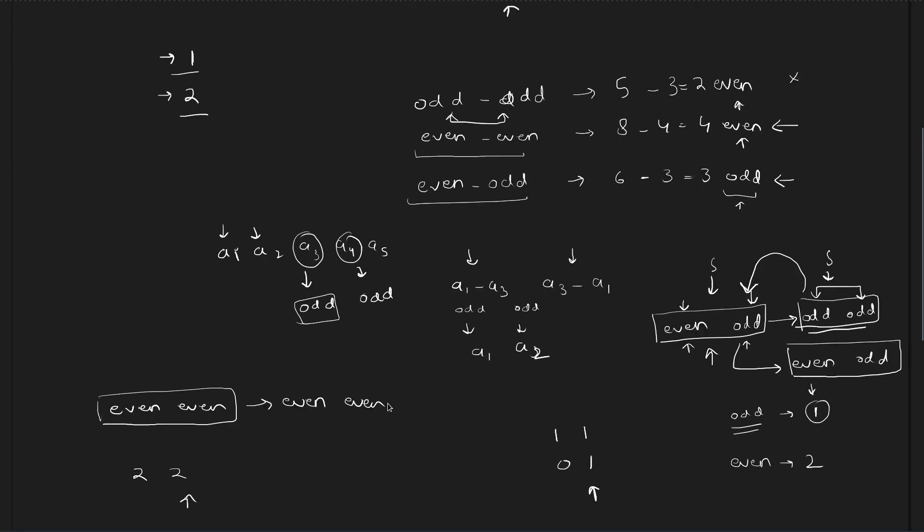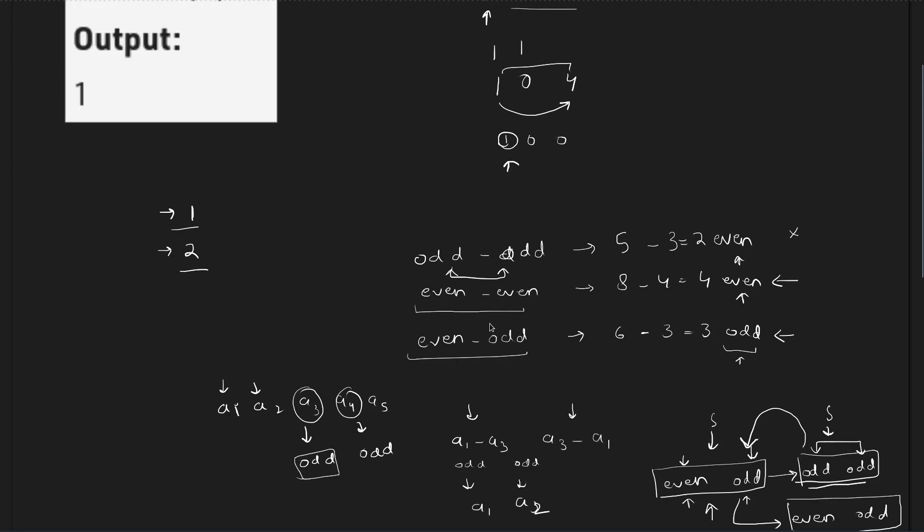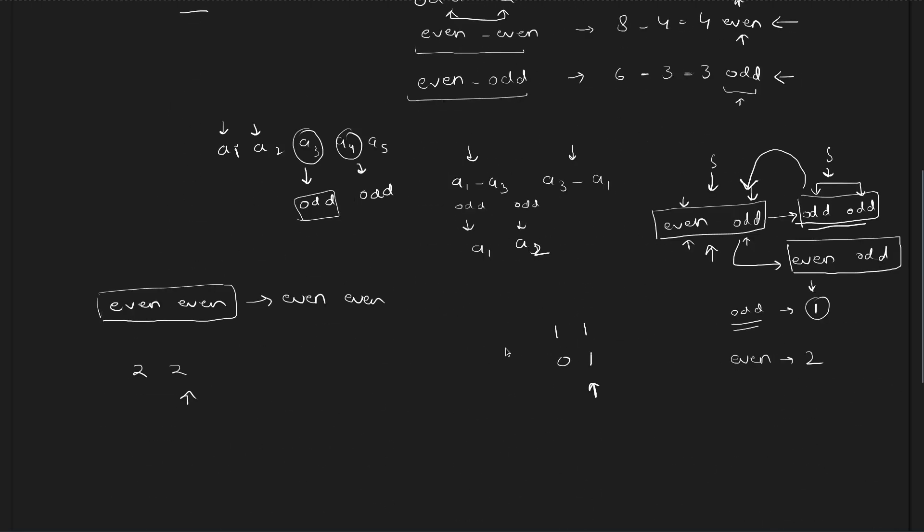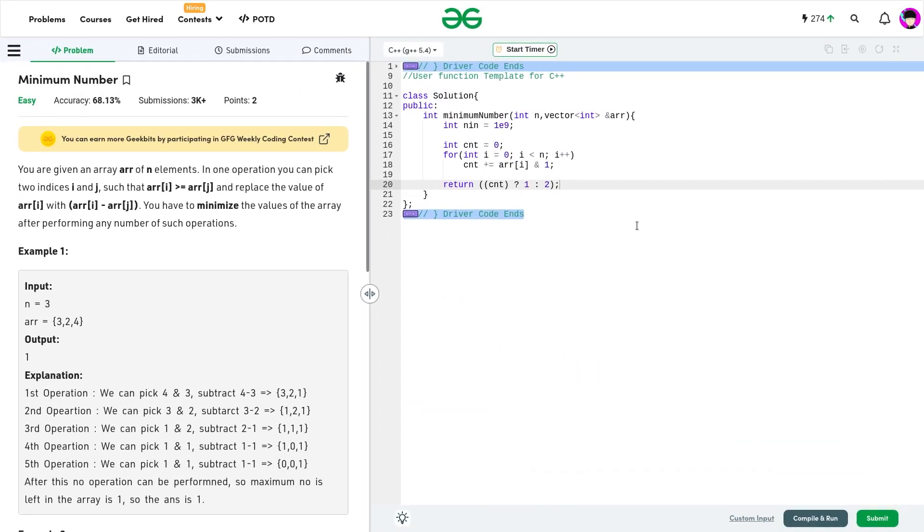Even if you just have to traverse the whole array and if you get at least one odd number, then the final answer would be 1. Otherwise, the final answer would be 2. So, let us have a look at the code now.